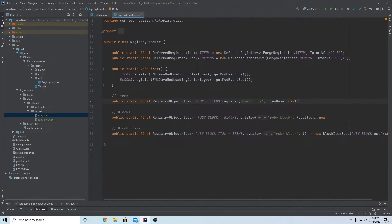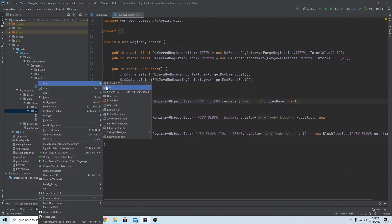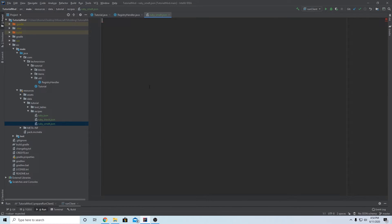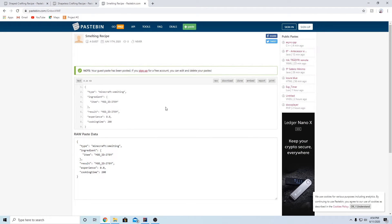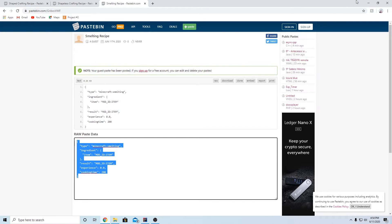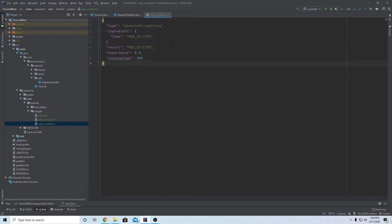The last thing we're covering in this episode is a smelting recipe - a fun secret way to get a ruby by smelting an emerald in a furnace. Go to recipes, right-click, New, File. Since I already have a ruby.json, let's name this 'ruby_smelt.json'. Inside we'll paste code from the last link in the description - the smelting recipe Pastebin. This is much simpler than a crafting recipe - there's not really anything to edit except the basic values. There can only be one ingredient since it's a smelting recipe.